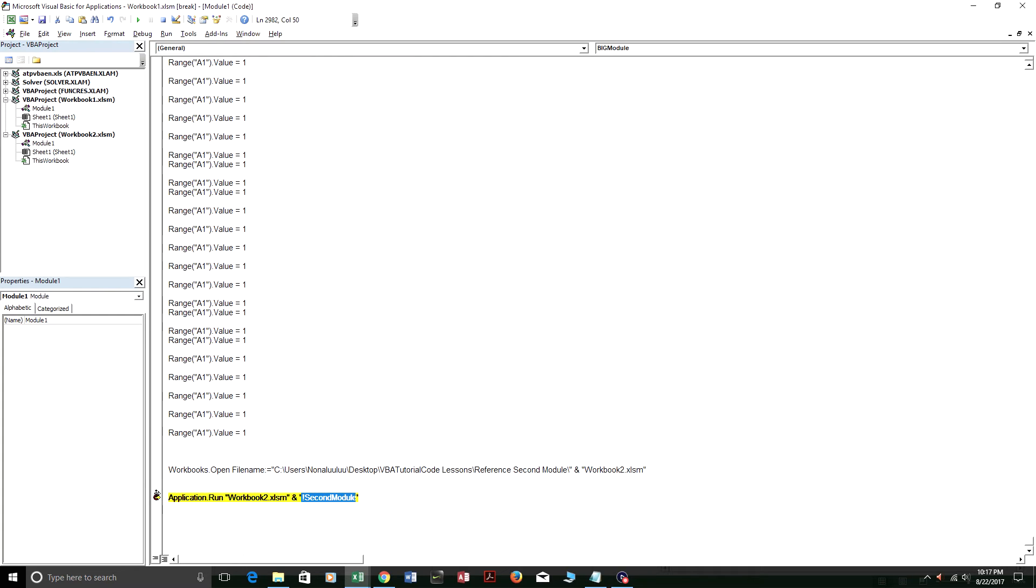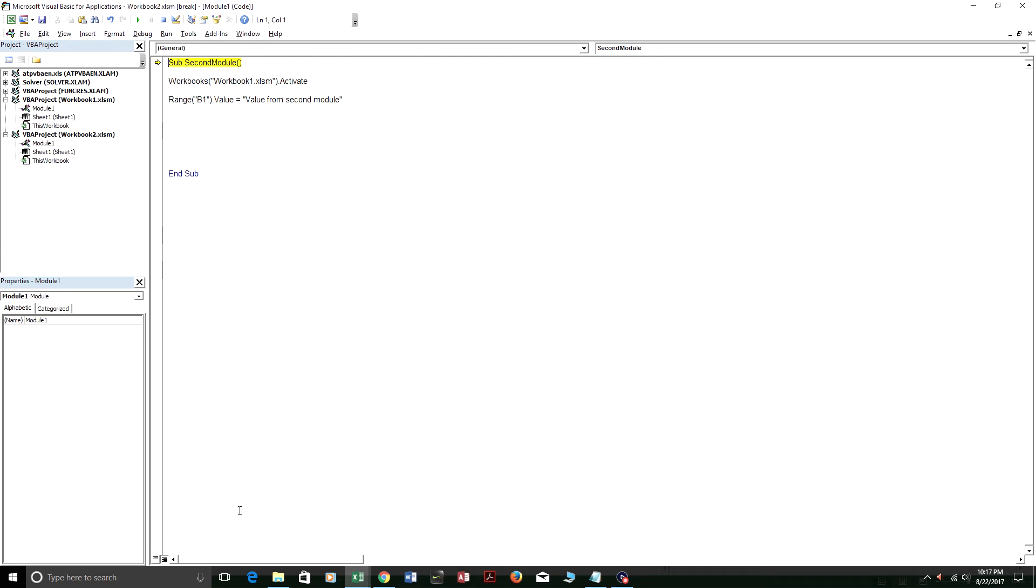So I'm just going to step through this final line of code. And it's going to run the second module code. And I'm going to press F8 right here. And as you can see, it linked right to the second module in workbook 2. I'm going to press F8 again, F8 again, and F8 again.